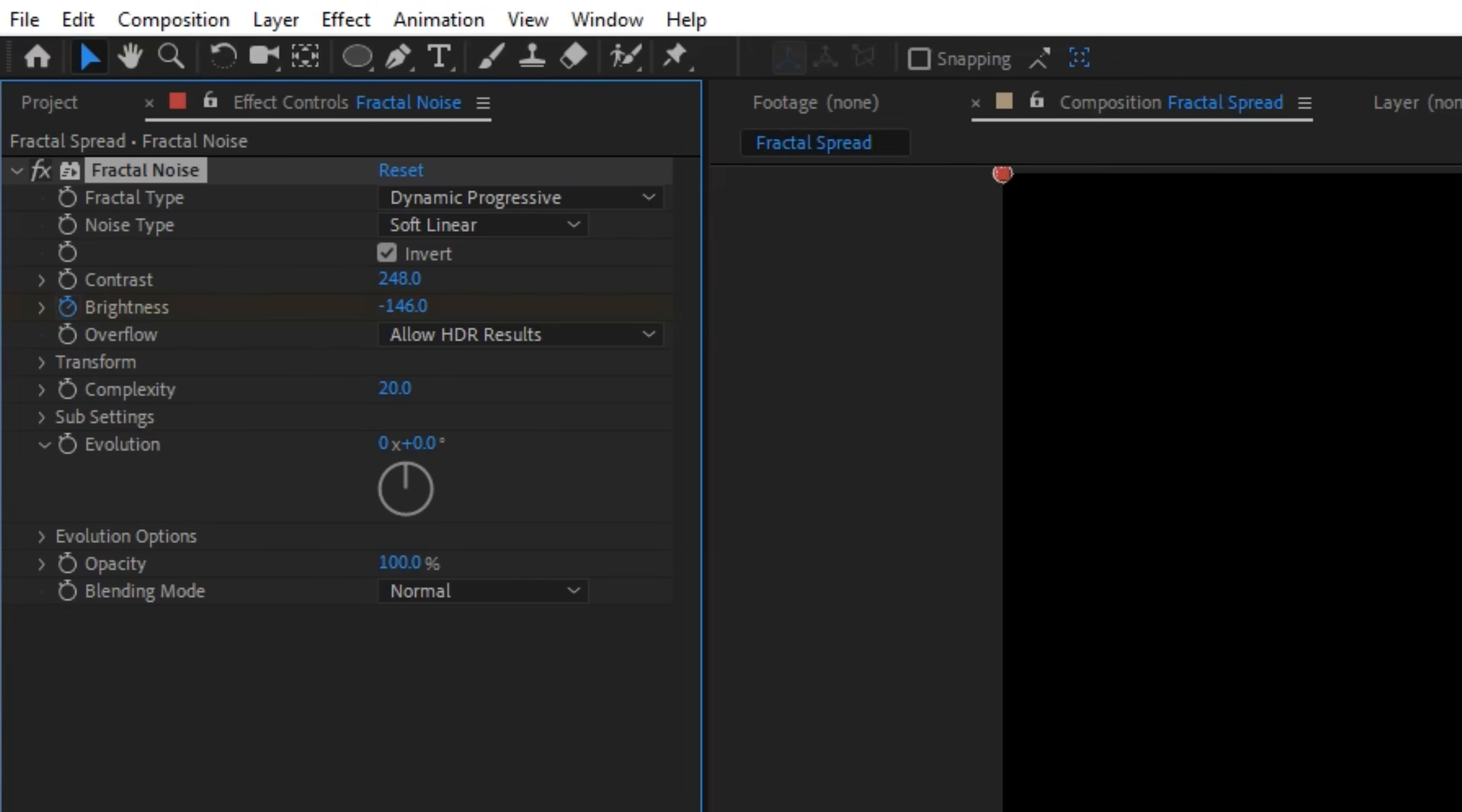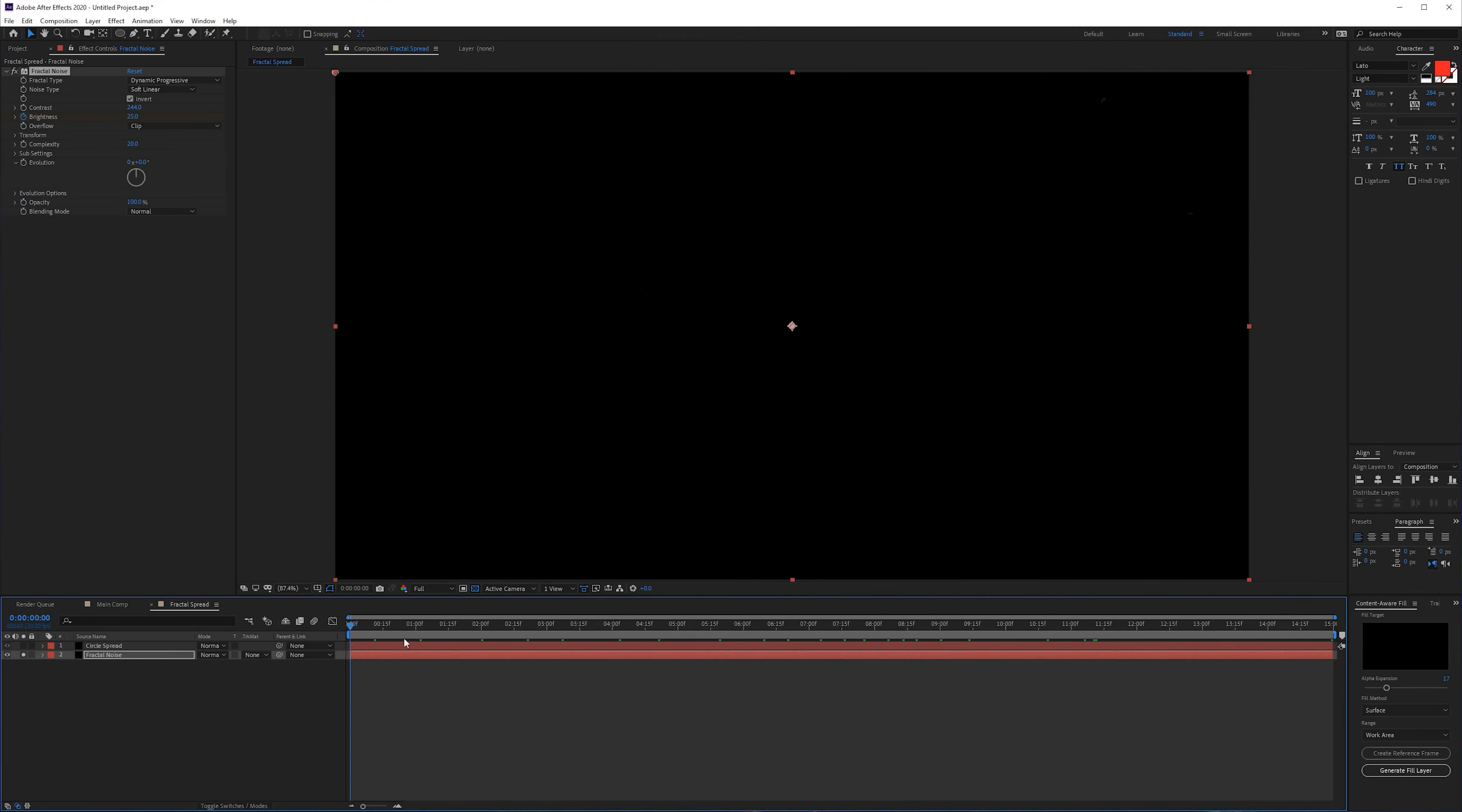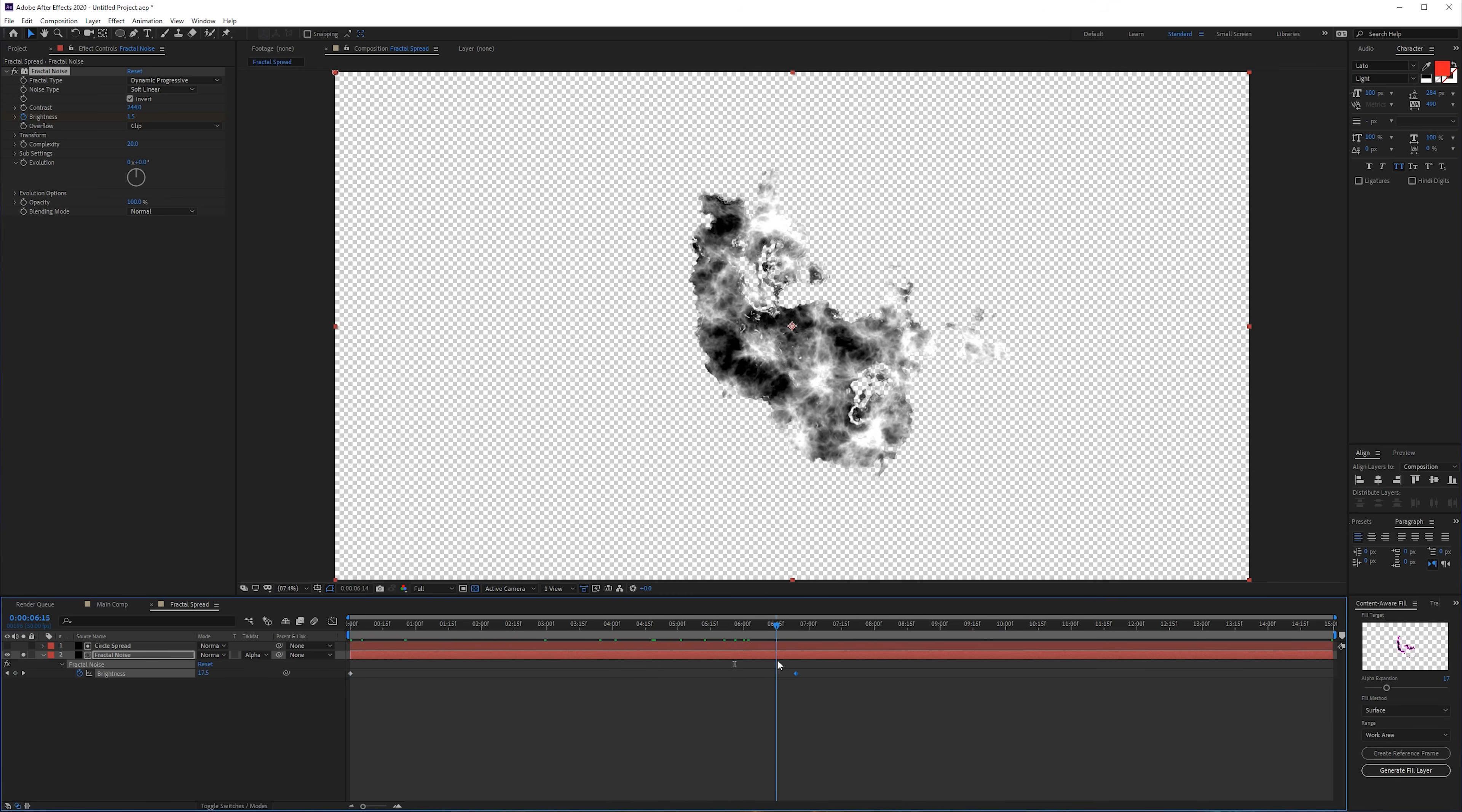Bring down the brightness and go to the beginning, click on the stopwatch for the brightness, go to the end and increase the brightness, and play with the contrast until you have something that you like. We also want to clip the color to Overflow. Now we have this growing and we can use this alpha matte from the circle that we just created, and that way it's going to grow like our circle and show the fractal noise.